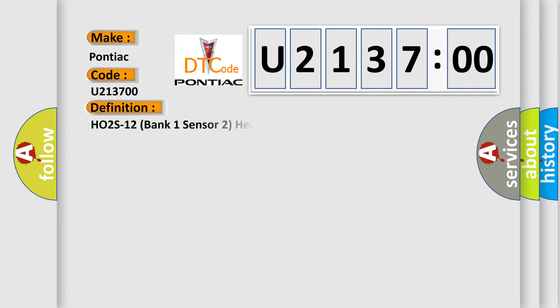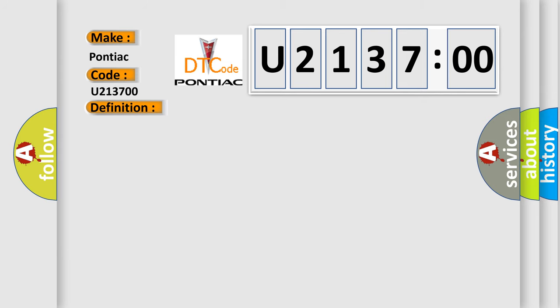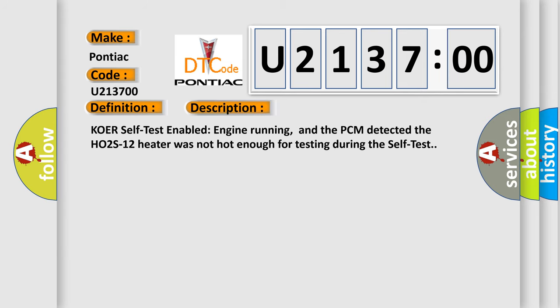The basic definition is HO2S12 Bank 1 Sensor 2 Heater Not Enabled Self-Test. And now this is a short description of this DTC code. KoER self-test enabled engine running, and the PCM detected the HO2S12 heater was not hot enough for testing during the self-test.